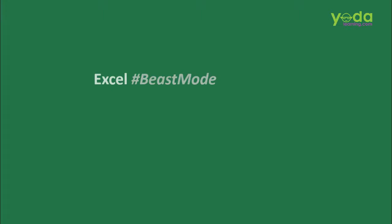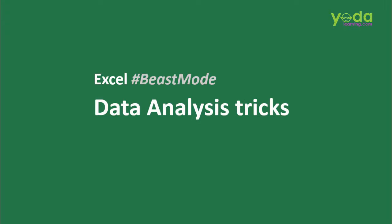Hello everybody! In this Excel beast mode video, I'll share with you some excellent Excel data analysis tricks. Tricks which are easy to apply and enough for your audience to go wow. Let's begin.